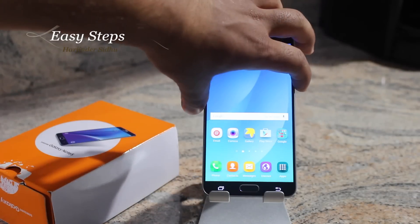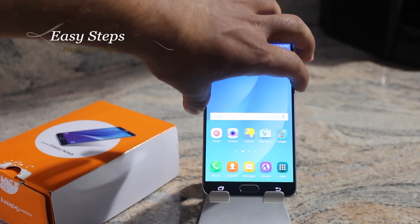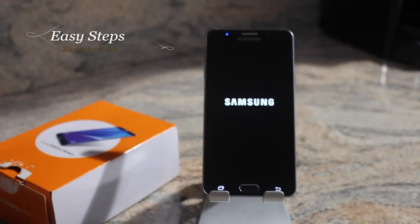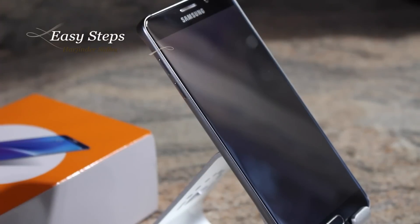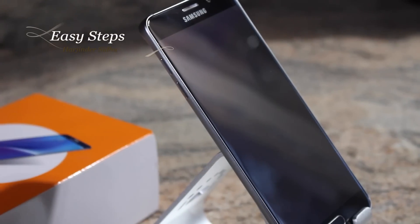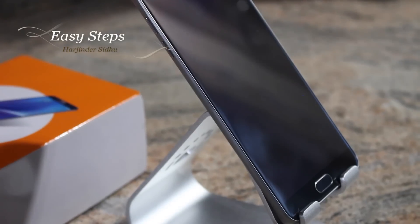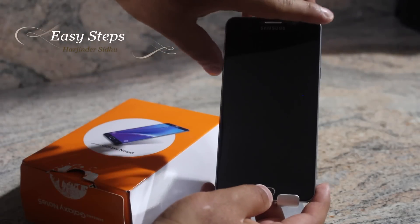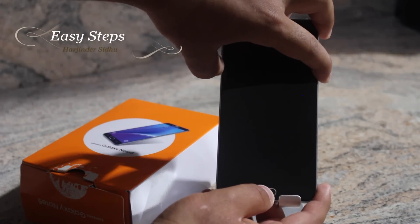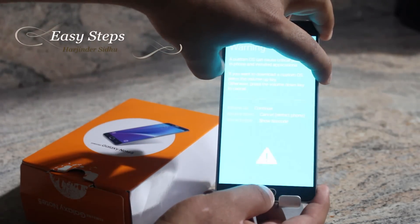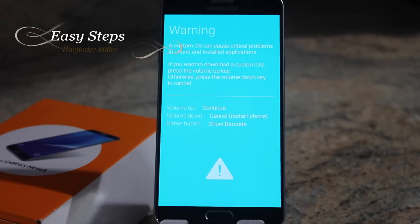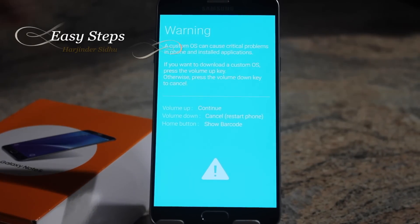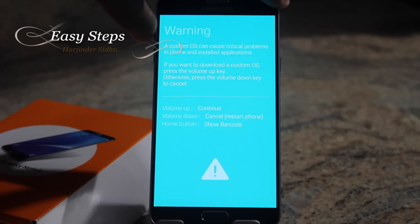To get started, make sure your phone is powered off. Press and hold down your volume down key, your home button, and your power button. Keep them held down and after a few seconds you should be on the warning screen, then hit your volume up button.